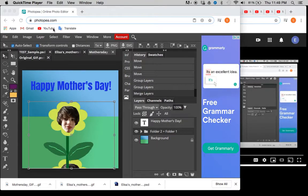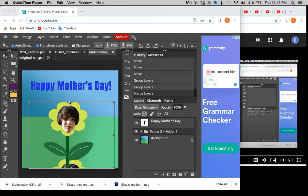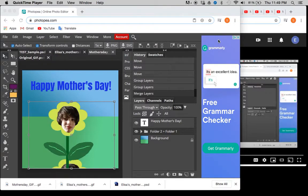So one has the Photopea online photo editing program and it's all ready to go. And you'll start off with a blank page though.